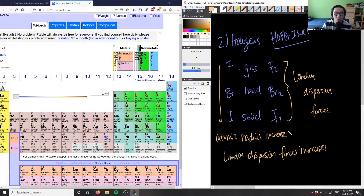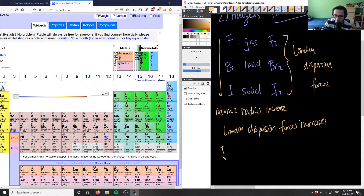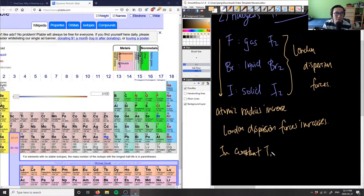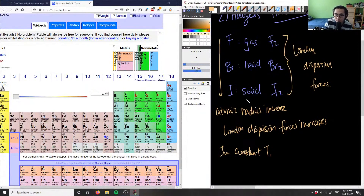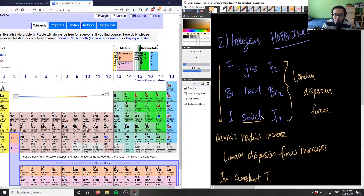When we talk about states of matter, if the London dispersion forces are increasing, that means these molecules are going to stick more together at a constant temperature. Because the London dispersion forces are stronger as you go down the periodic table, the molecules are going to be more tightly bound together. Iodine has the highest London dispersion forces, so its molecules are closely packed together and it exists in solid form.